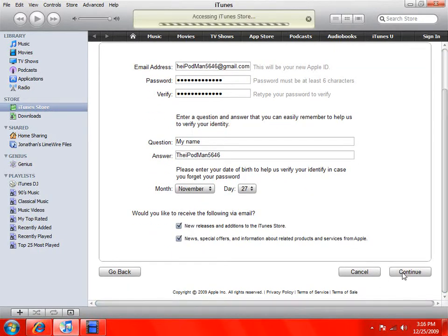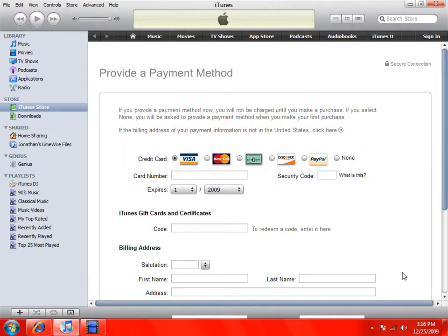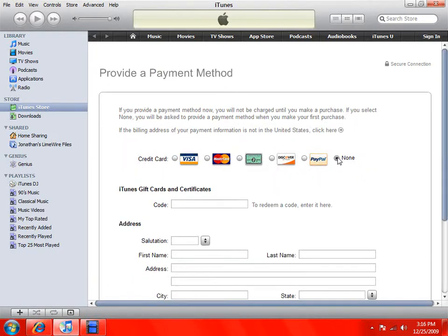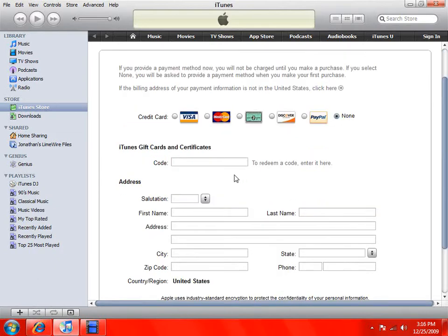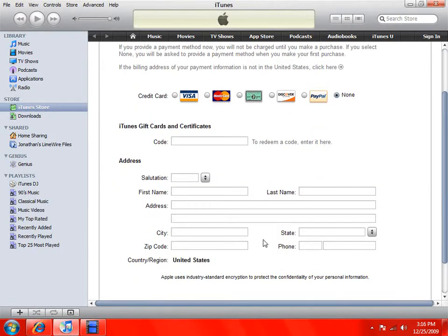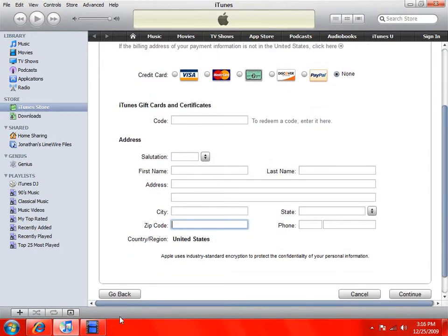Now this is very important right here — click None. This is the key step to avoid entering a credit card. And then you can just fill out the rest, and you're done.